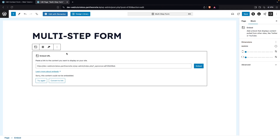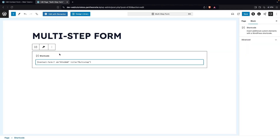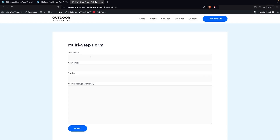Go back to the edit page and paste the shortcode. Click Save, then click View Page. You'll see the default Contact Form 7 form on the page. Now we're going to convert this default form into a multi-step form.